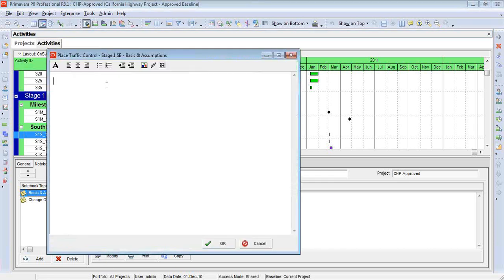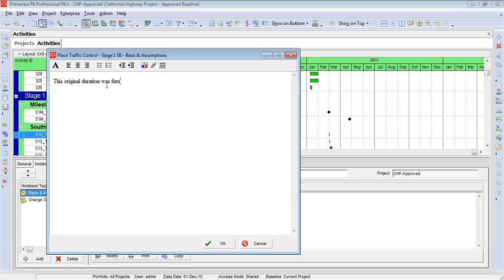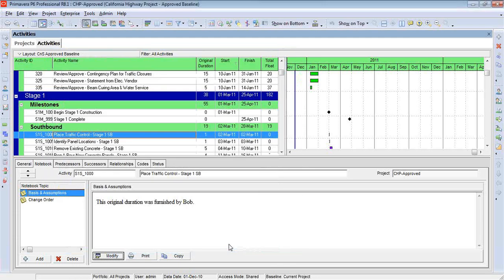Now I can come in here and say something like, this original duration. In other words, if anyone challenges me on why we put a particular duration on an activity, I can tell people or remind myself of where it came from.